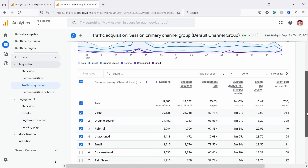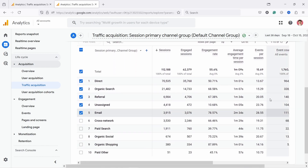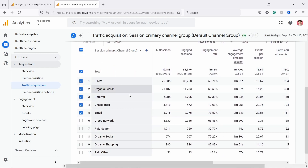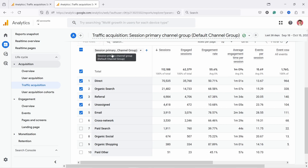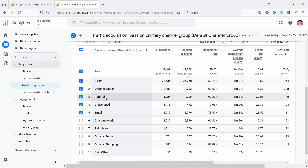If you scroll down, you can see data and you're greeted first with channel groups. This is a way for GA4 to group different kinds of traffic. For example, we have organic search — that's all traffic that comes from either Google or Bing search. Then you also have referral.